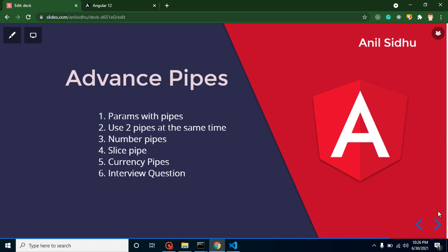Hi everyone, welcome back to Code Step by Step. My name is Anil. In this part of Angular, we will learn about some advanced things of Angular pipes. In the last video we talked about the basics. In this video we will learn some advanced things: how to use parameters with pipes, how to use two pipes at the same time, number pipes, JSON pipes, slice pipe, currency pipes, and at the end we will discuss some interview questions.